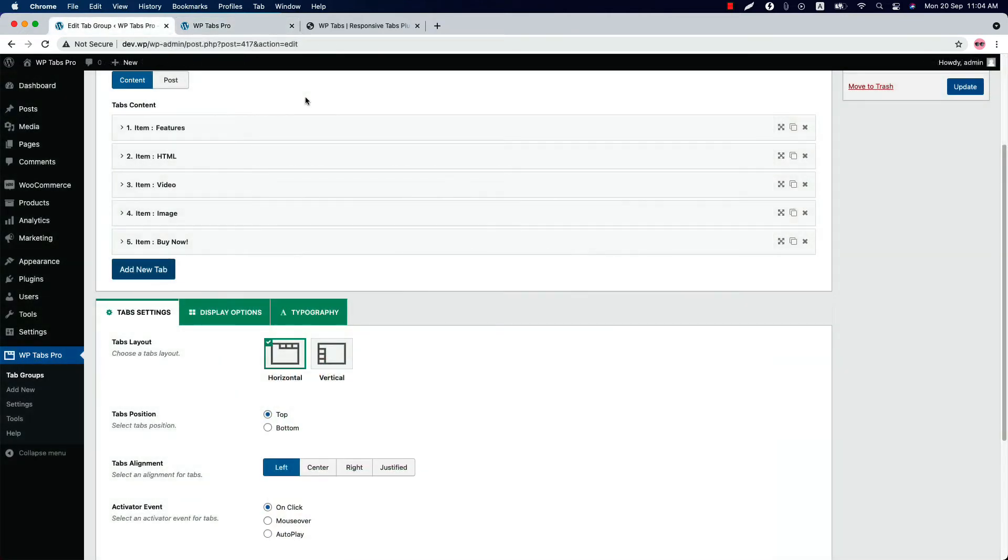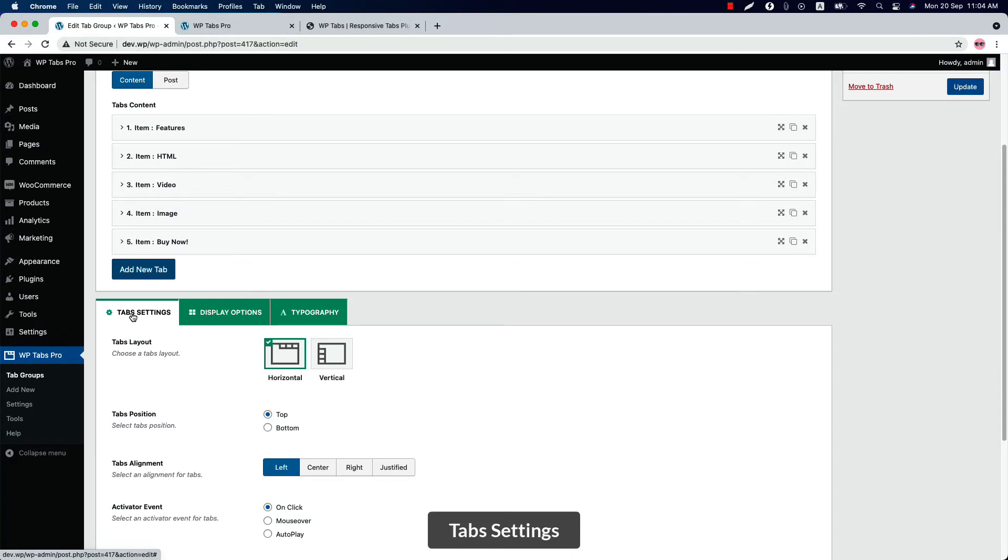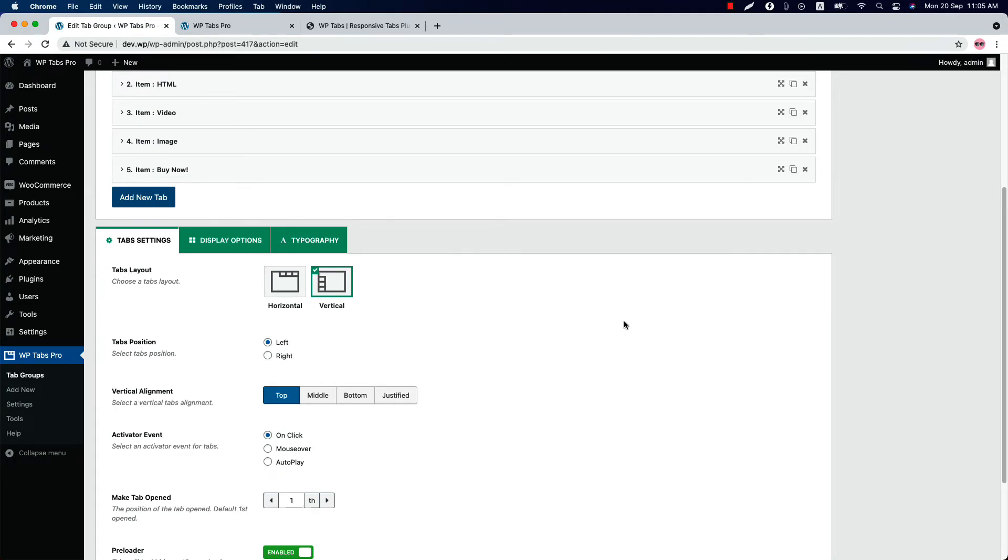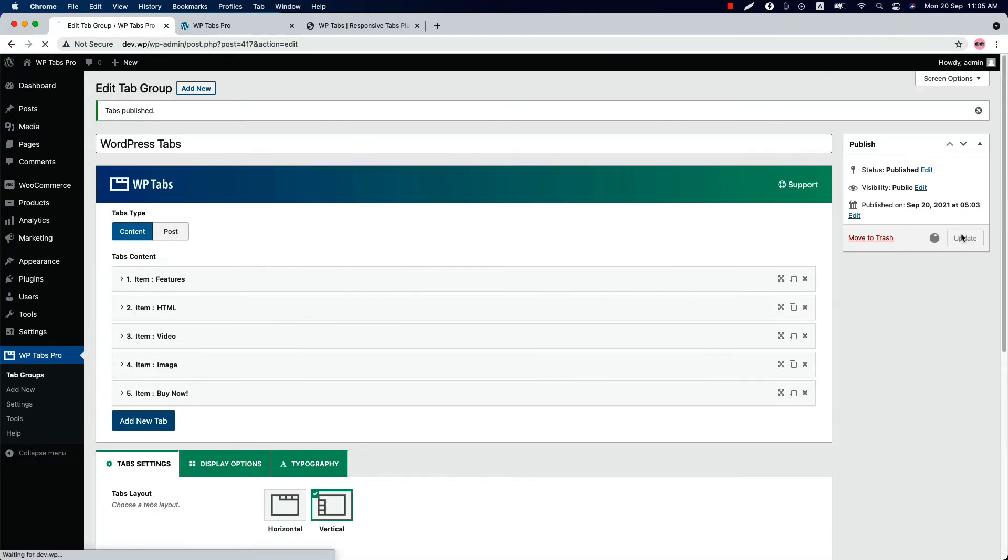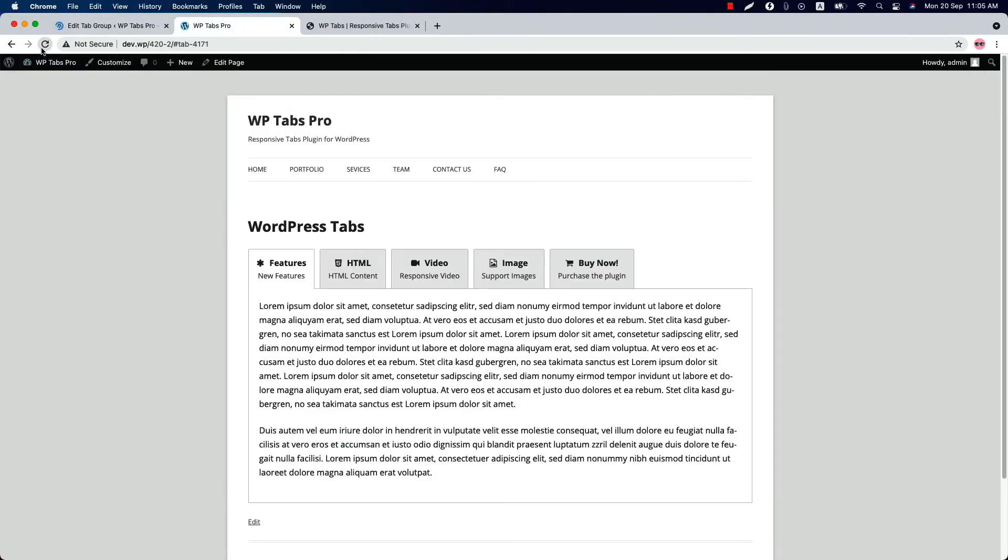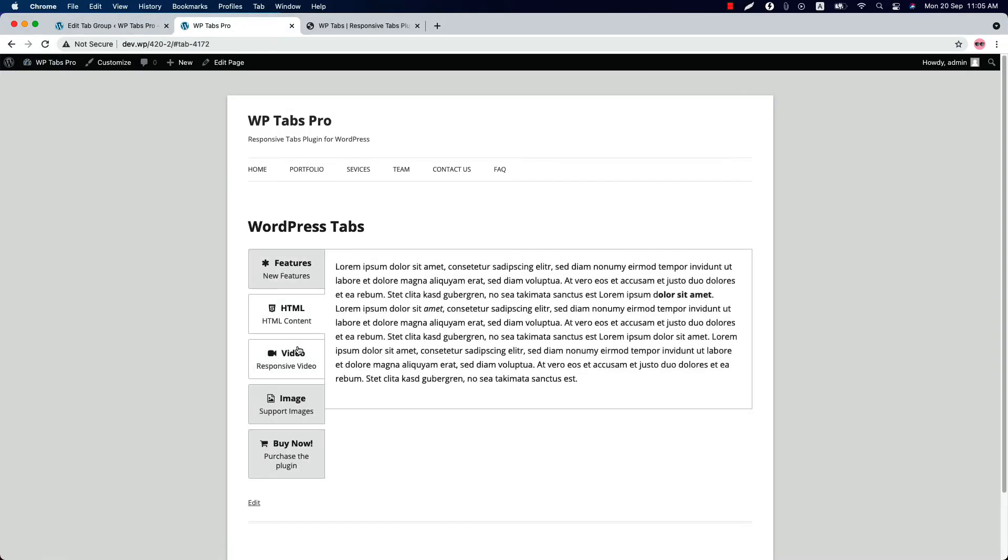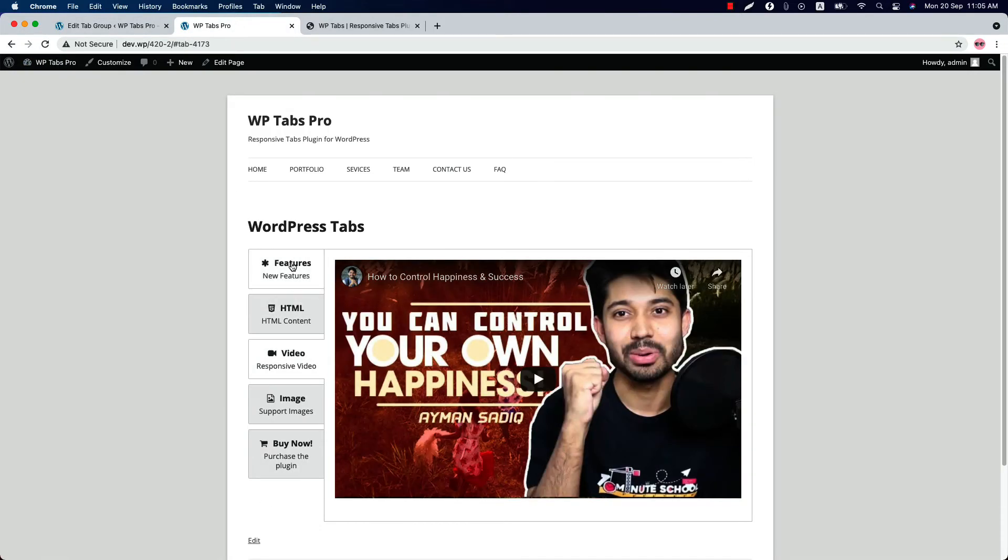Now let's go to the plugin configuration tabs again. As you can see, there are several tabs. Initially you will be in the tab settings. Here you can select a layout from horizontal or vertical and set the tab position to top or bottom. So if I set a vertical and update the preview and reload the page, you can see this is how the vertical tabs look like.